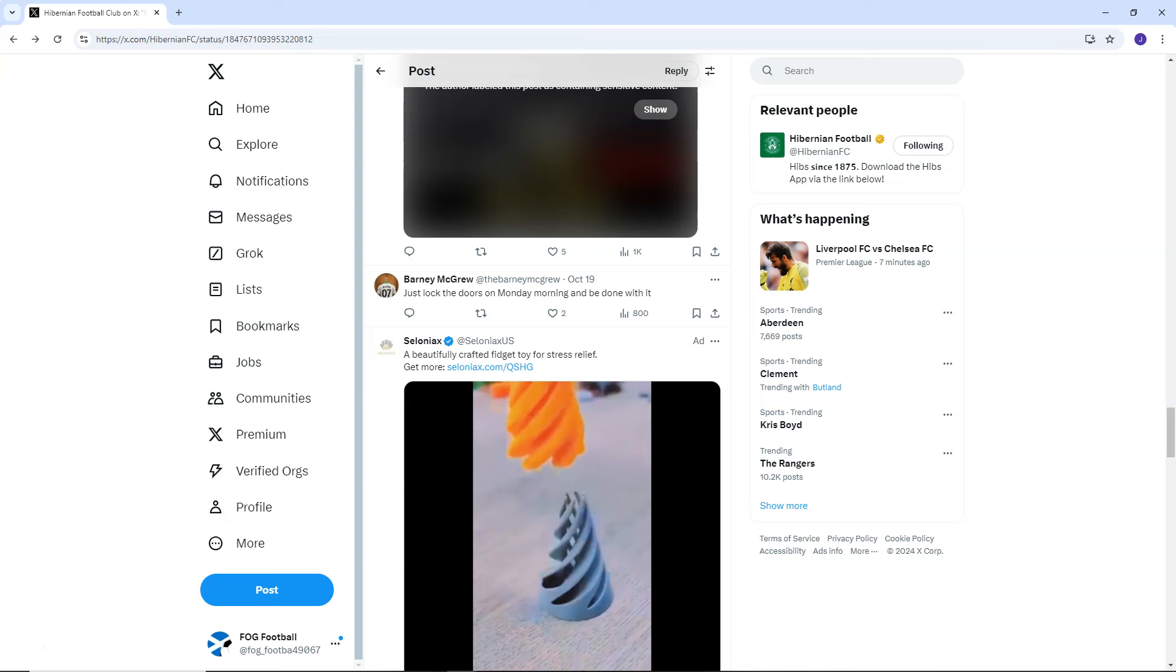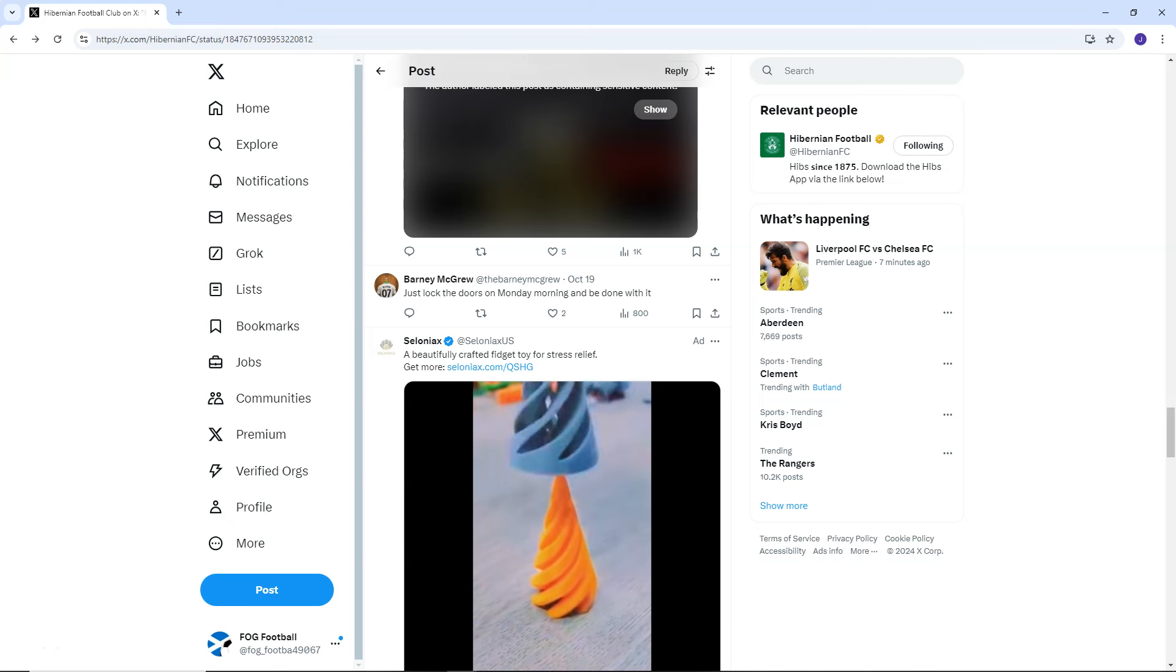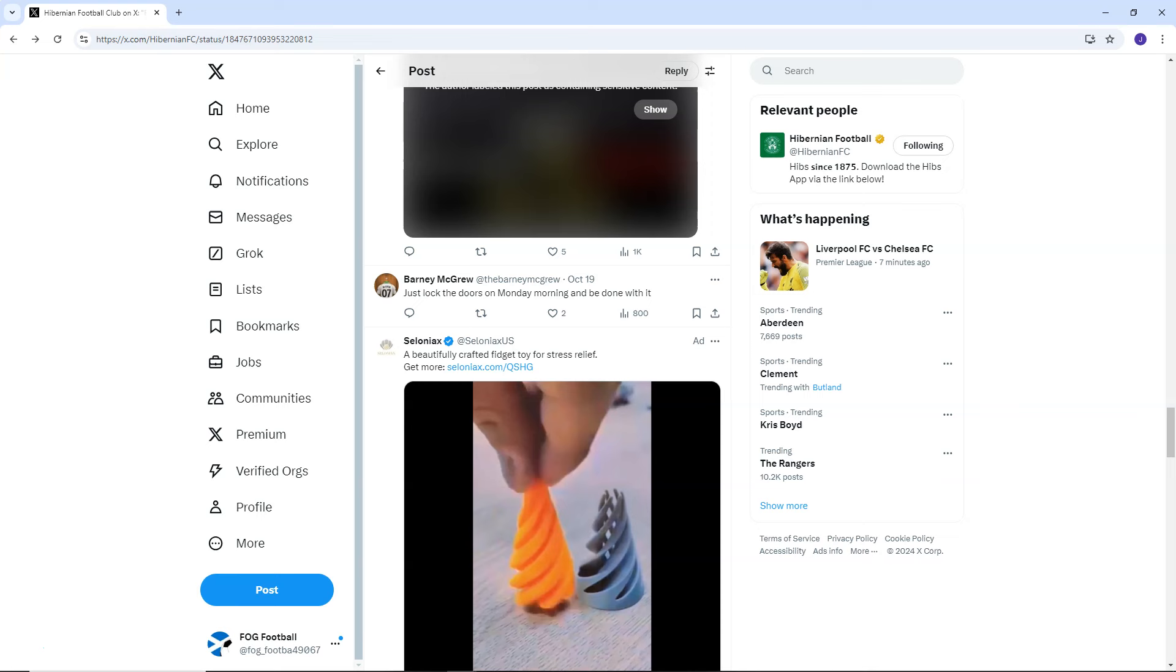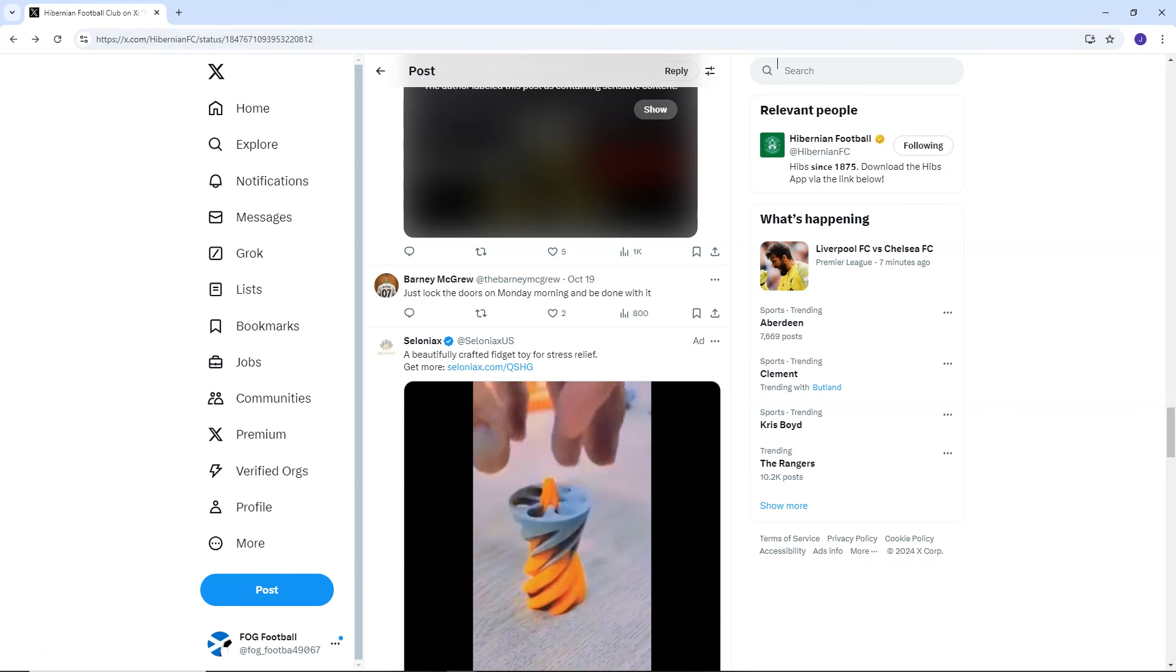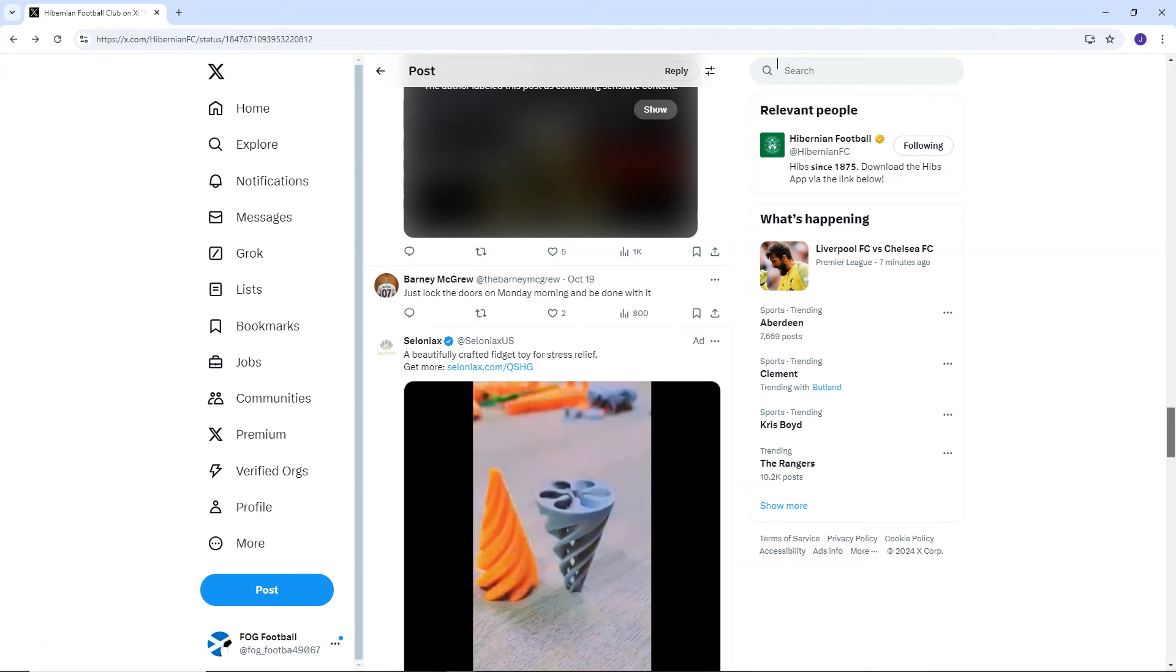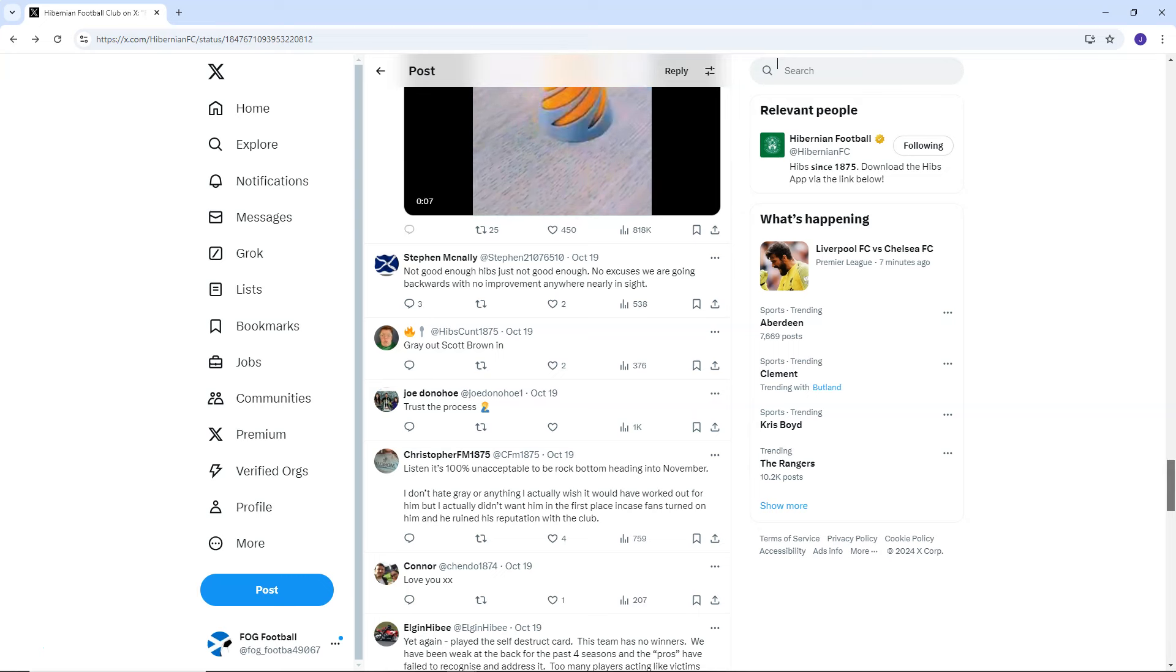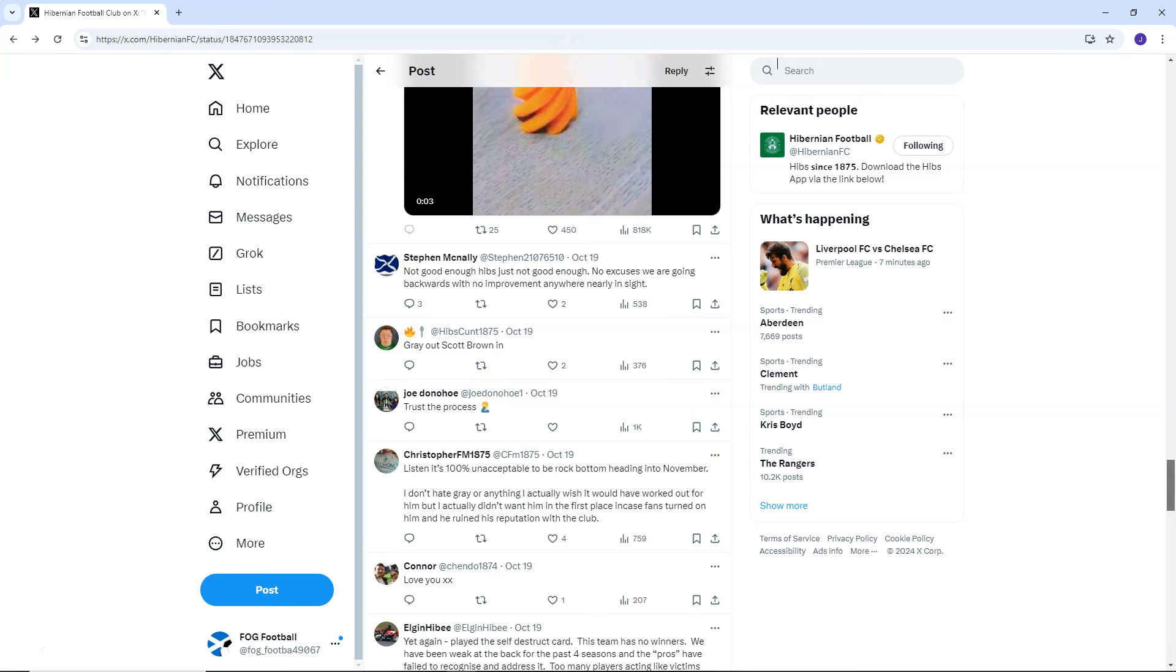Barney McGrew says, Just lock the doors on Monday morning and be done with it. Liquidate the entire club. Maybe that's what Hibs should do. Just get this over and done with. Yeah, not good for Hibs. Awful, actually. Stephen McAnally says, Not good enough. Hibs, just not good enough. No excuses. We are going backwards with no improvement anywhere nearly in sight.